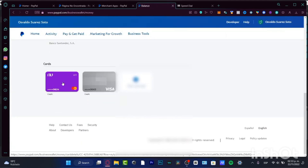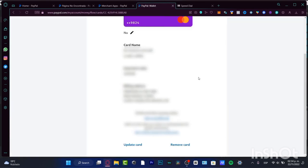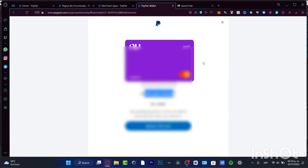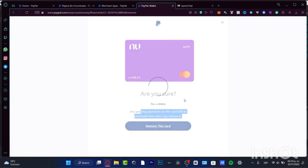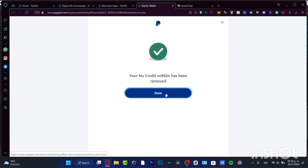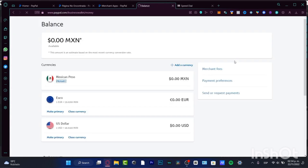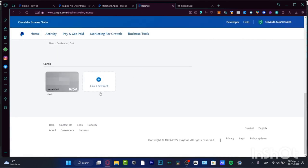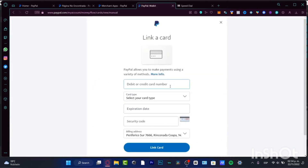Once you click 'Link a Card,' it appears at the bottom of your wallet. I already have two cards added. To delete one, click on the card and choose 'Remove Card.' It will ask: 'Are you sure you want to delete this credit card? Any pending payments will still be processed even after you remove it.' Choose 'Remove this card' and it's done.